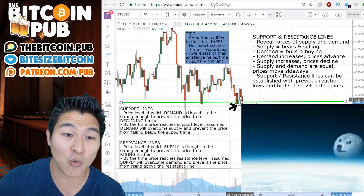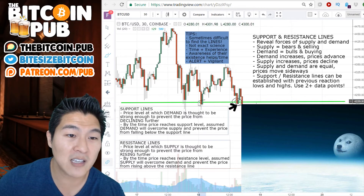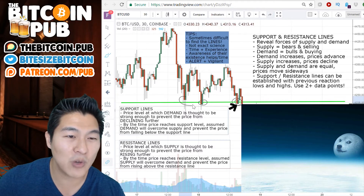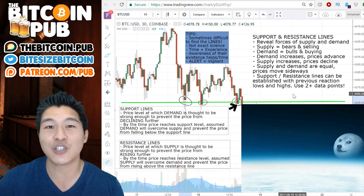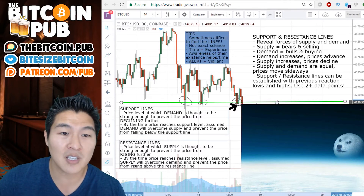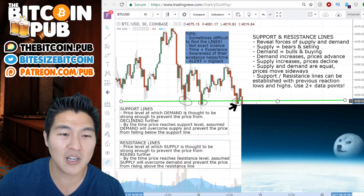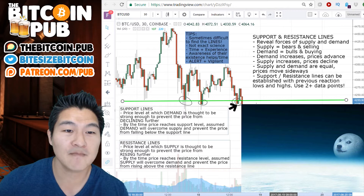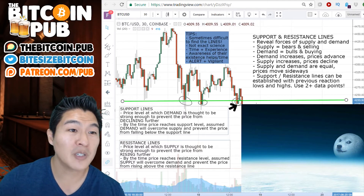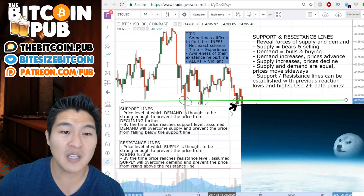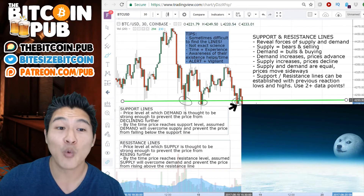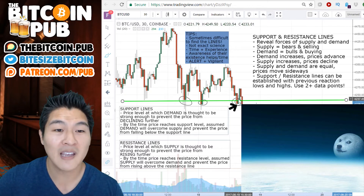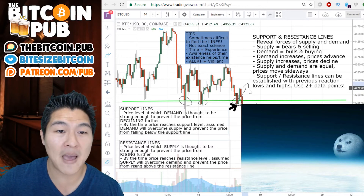The data points are right where we are right now, as well as this particular reaction low, and we could include this reaction low as well. We might even want to bring this up just a little bit right in the middle — this might be a pretty plausible support line. What we would hope to see is that if we are here right now, we are just touching the support line, and we're hoping the price will go back up.